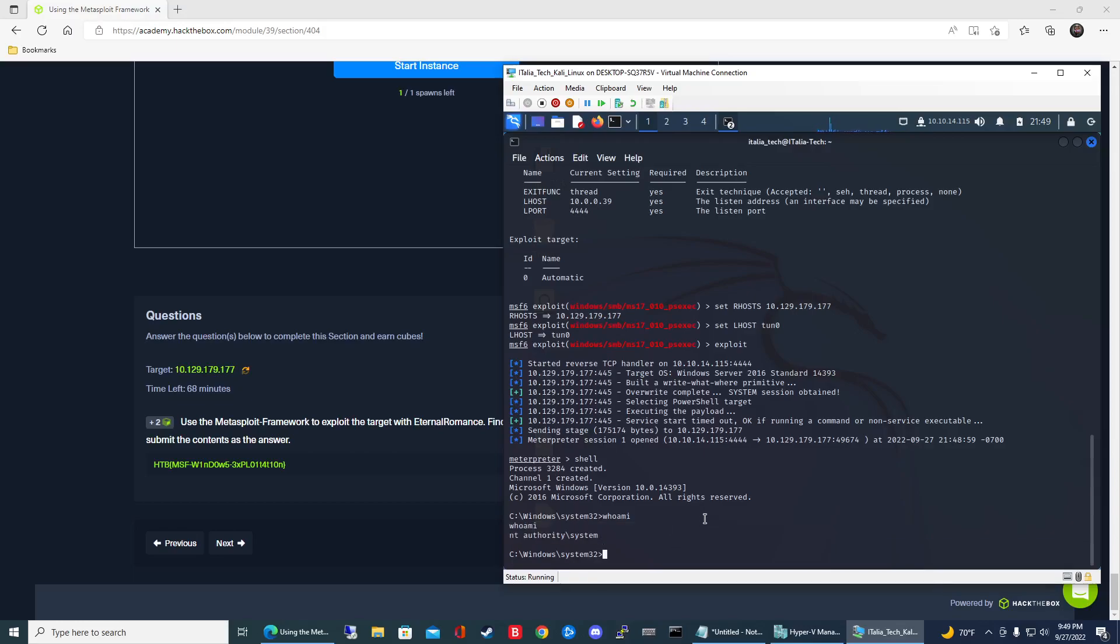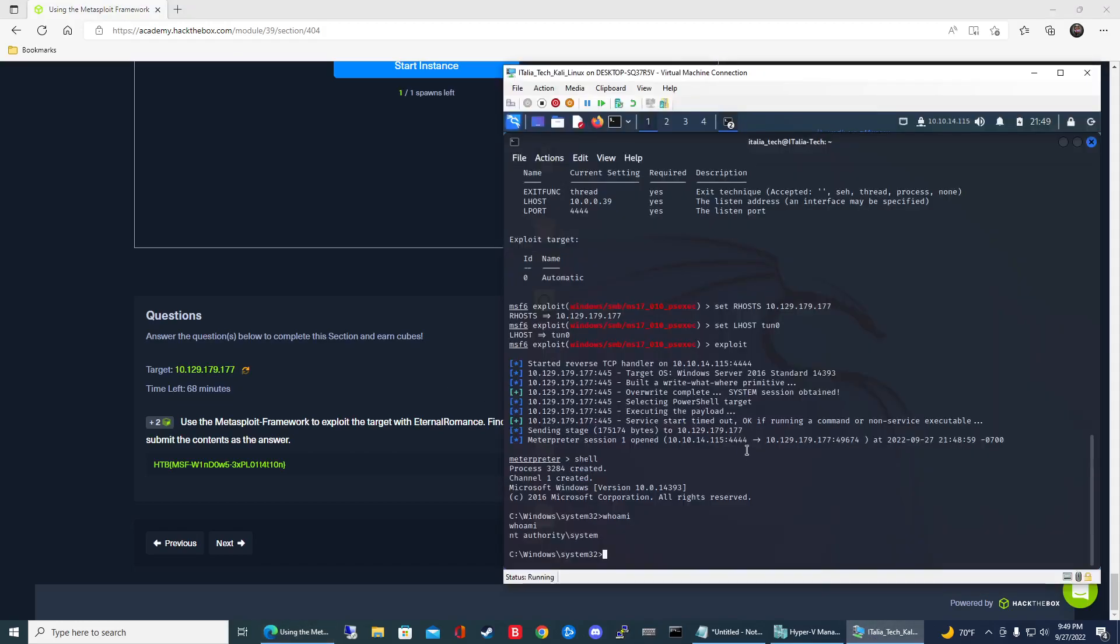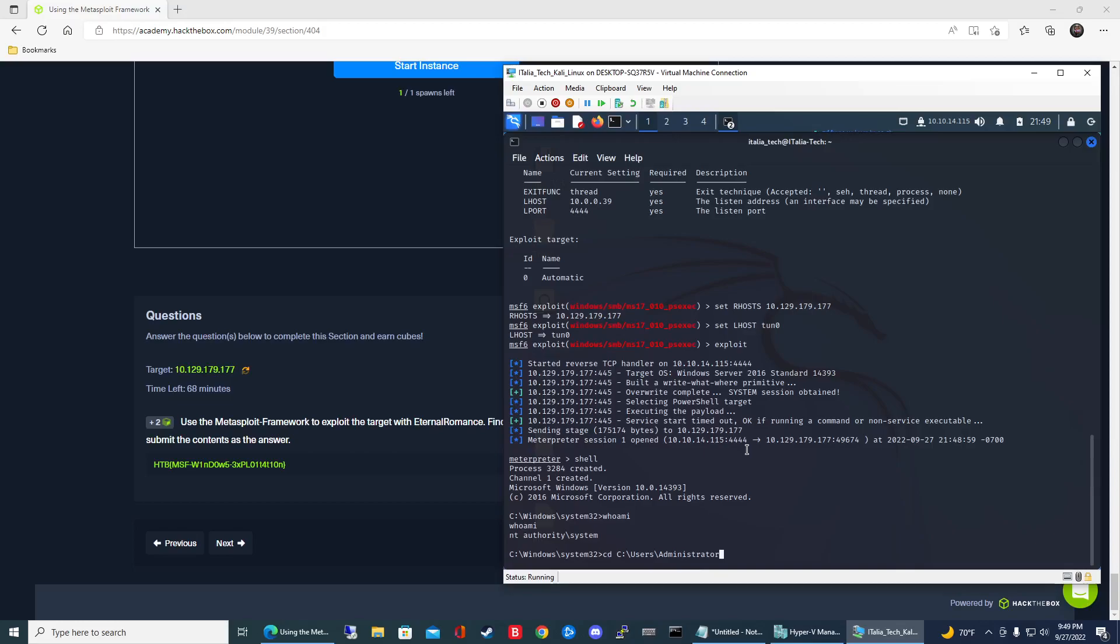Now we need to find the flag file. It's located on the administrator's desktop. To navigate there, it's similar to Linux - use cd and then type the location. For Windows it's going to be users, then the name of the user, in our case administrator, and then desktop.